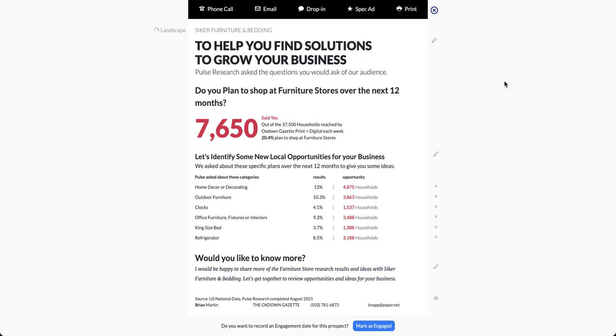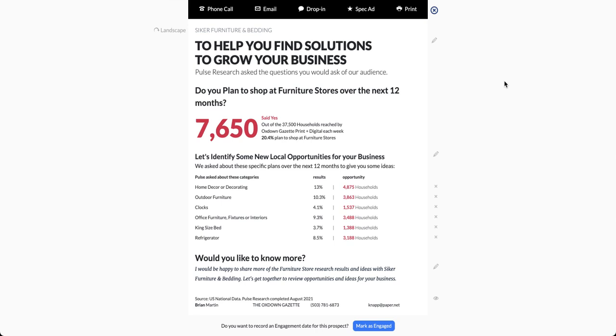Hi, this is John Marling, Pulse Research. Over the next one to two minutes, I'm going to share some thoughts on how to overcome an objection unique to this pandemic time period. Many businesses say, 'I can't advertise because I can't get product, or there's an extremely long timeline to get product.' I'm sure you've heard that.